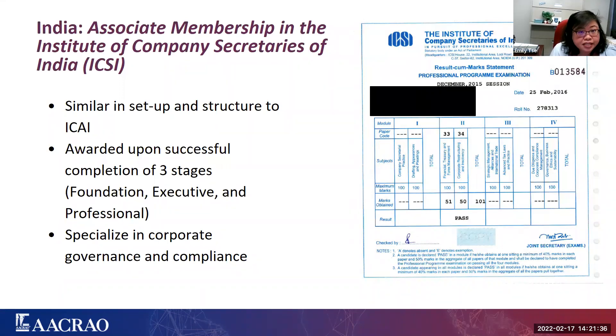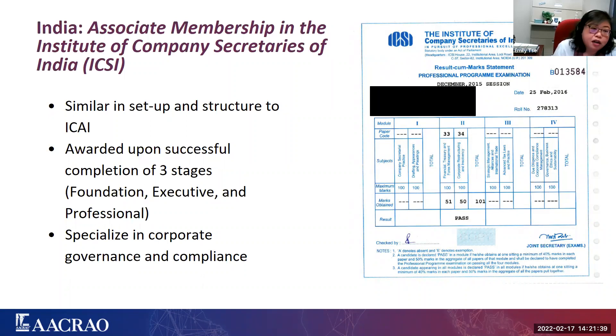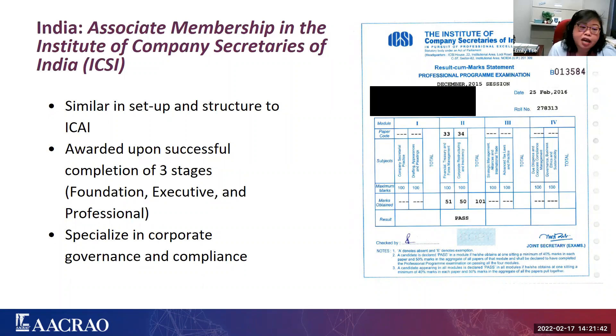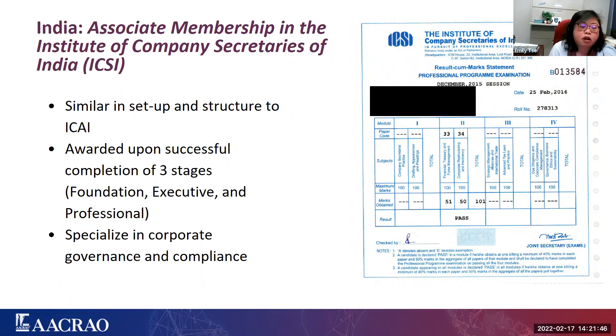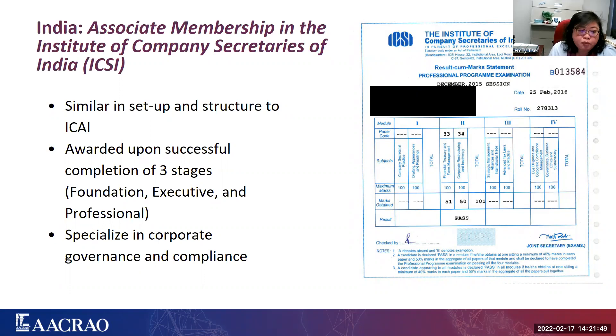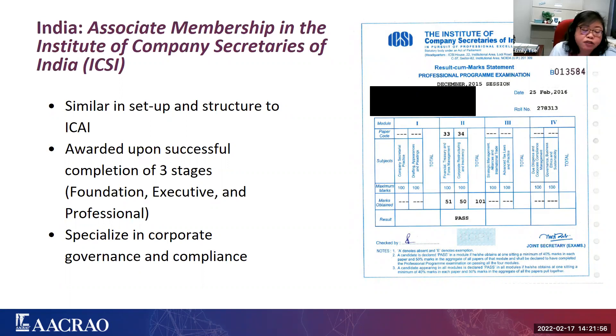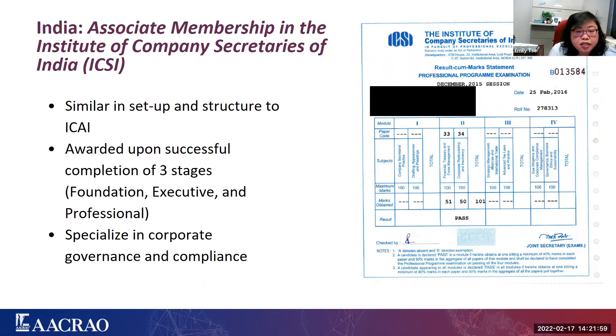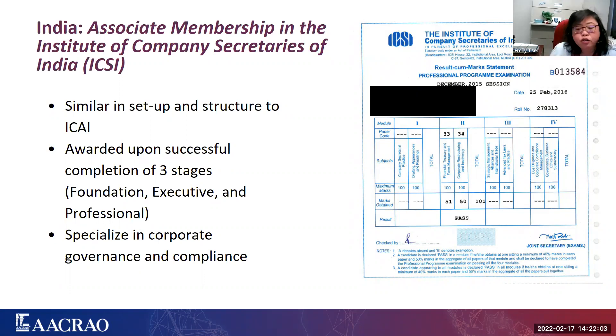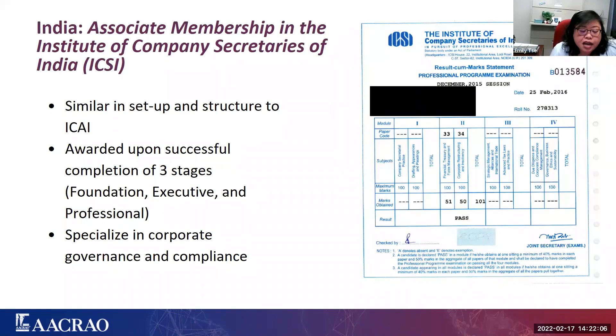And so this is very similar with ICSI, to become a company secretary. They also have to study, move through three stages of examinations, and gain work experience. That's the only way they can gain company secretary expertise. And it's not a secretary in the way we would think of a secretary. Company secretaries in India actually specialize in corporate governance and compliance. So what we have up here on the right is a marked sheet from the professional program examination, which is the third and final stage.